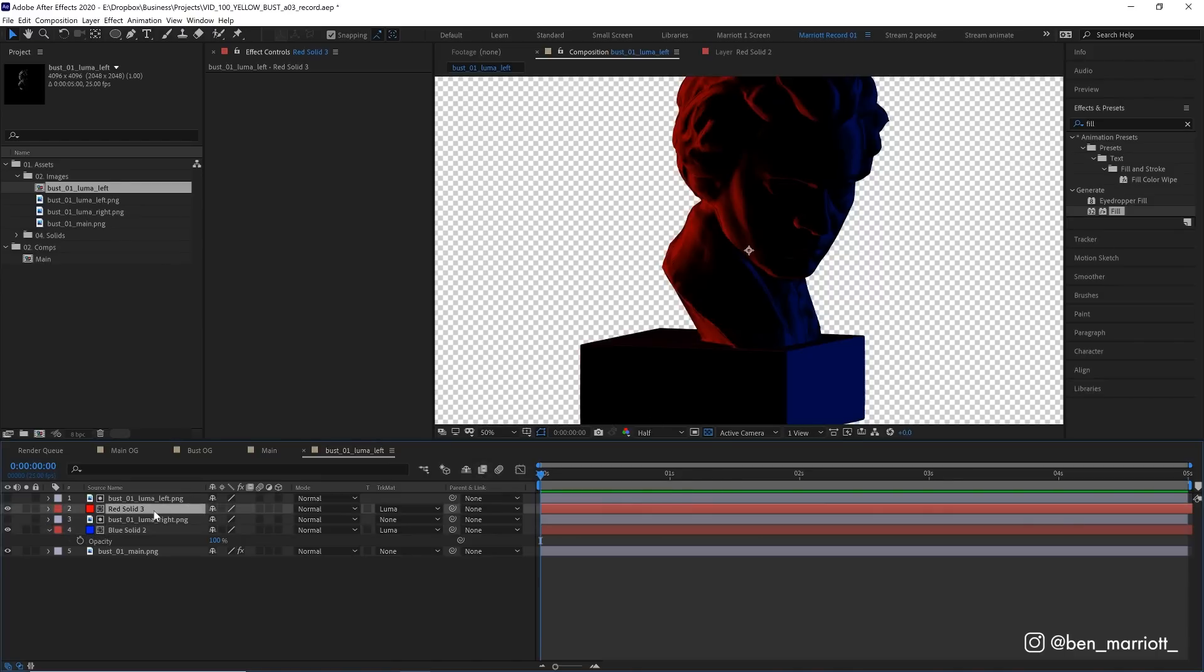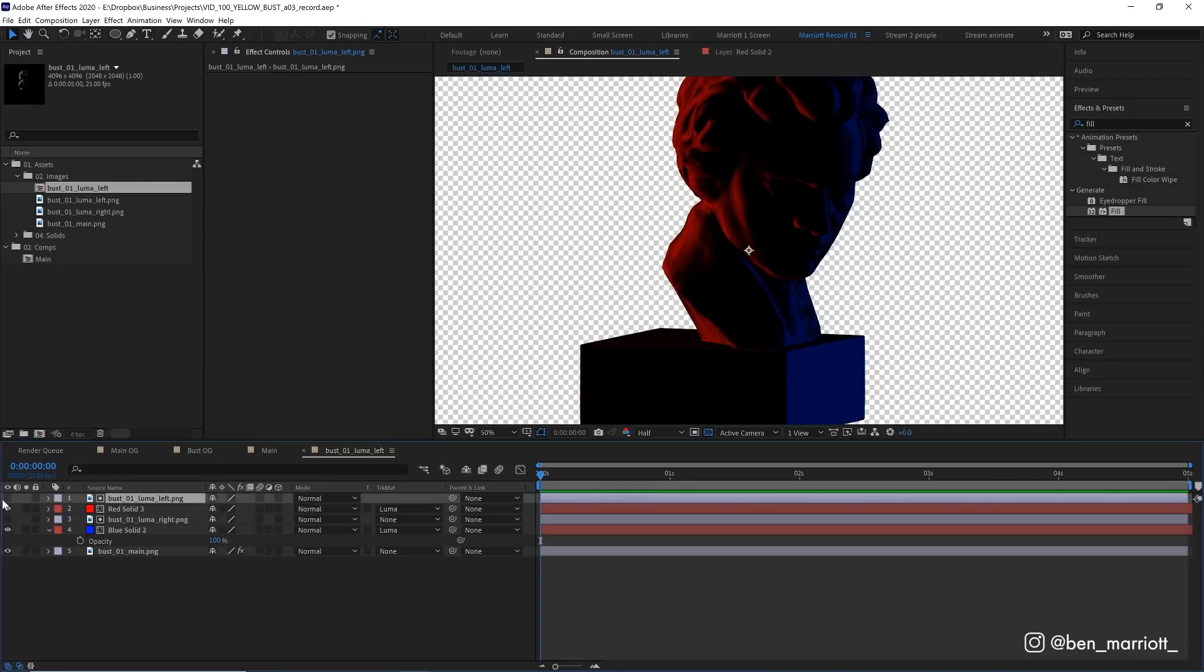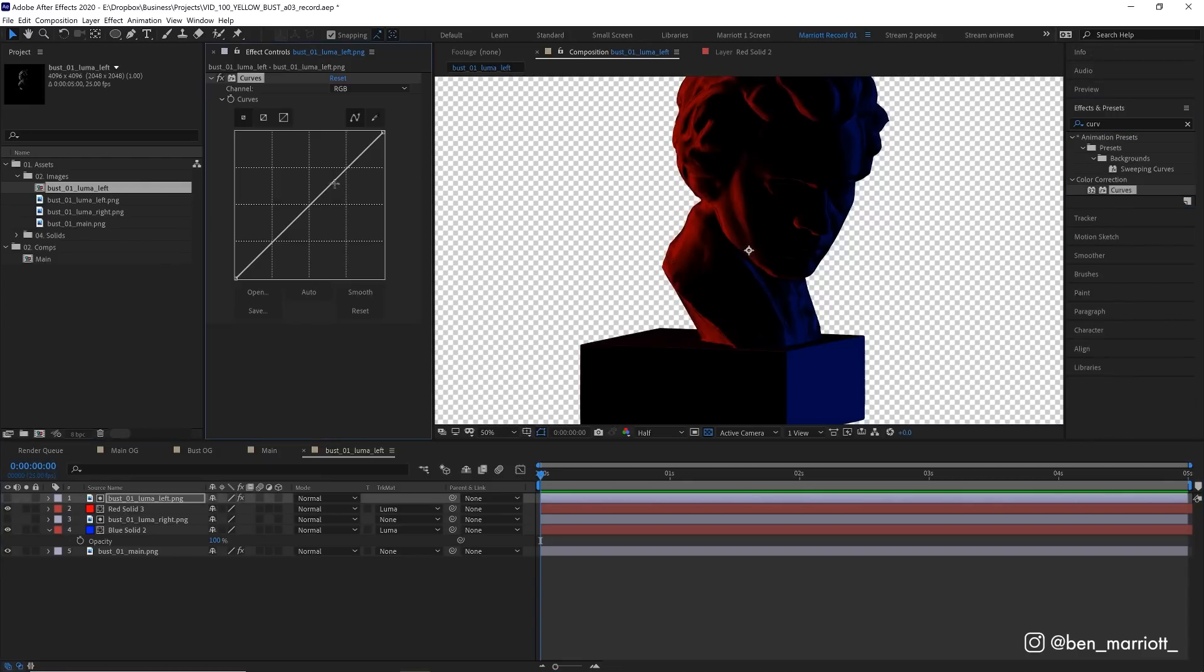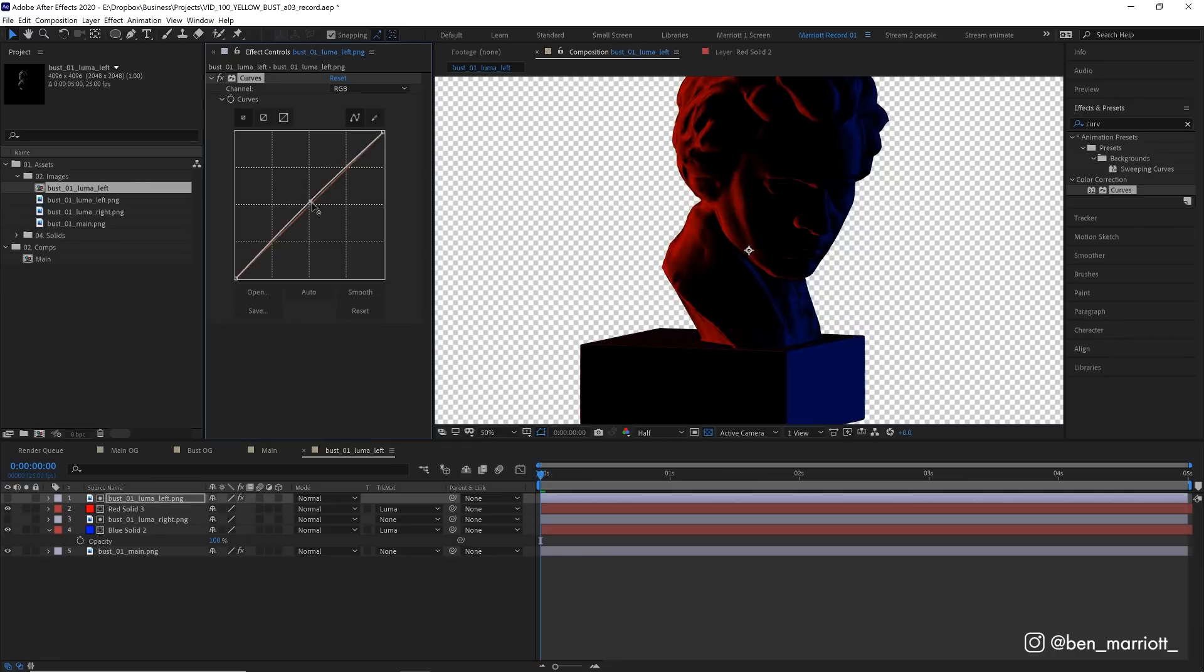Now I do want this left side to be a little bit brighter. So what I'm going to do is make an adjustment to our luma matte, not the red layer. So I'm going to add a curves effect and just move this curve upwards so it gets brighter. And as it gets brighter, it's going to reveal more of our red layer underneath. There, I think that's good.